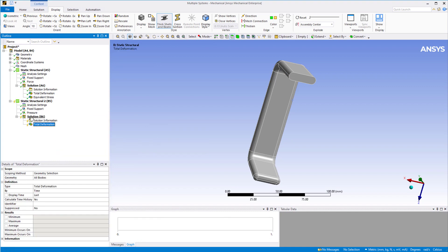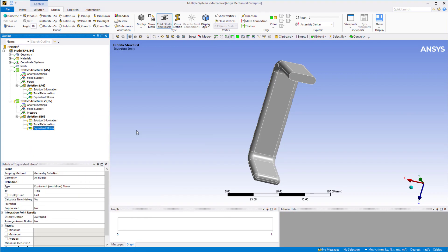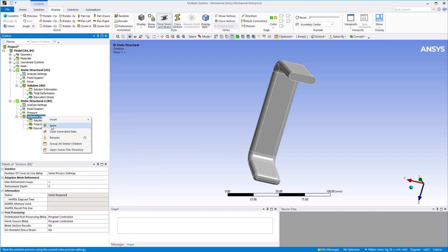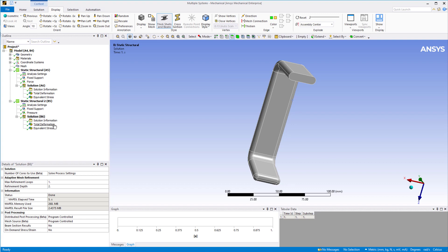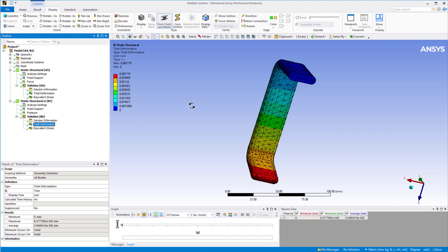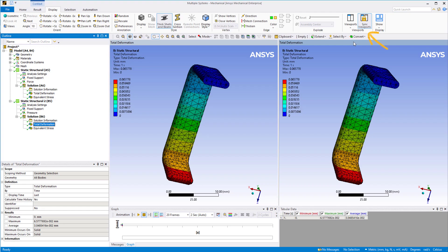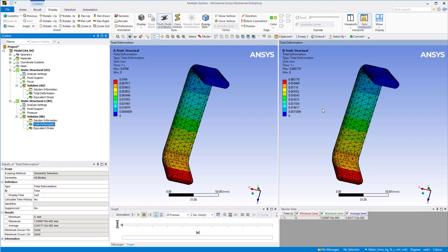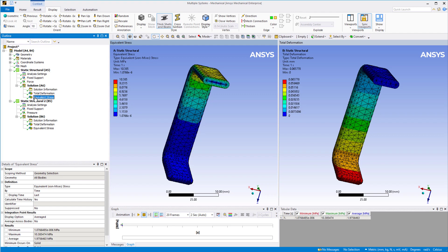Let's insert total deformation and equivalent stress under the solution, then solve this system. Now that we have solved both systems, let's compare the results. To view the results side by side, let's open two viewports. Go to display in the top ribbon, viewports, two vertical viewports. Make sure the sync viewport option is active. Activate the first viewport and click on total deformation of system A, then activate the second viewport and click on total deformation of system B. We see that the results are different in the two cases.